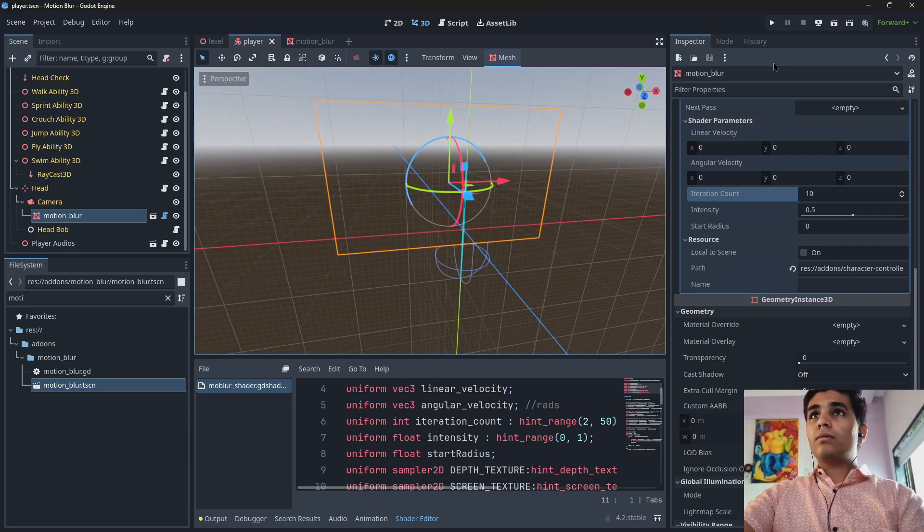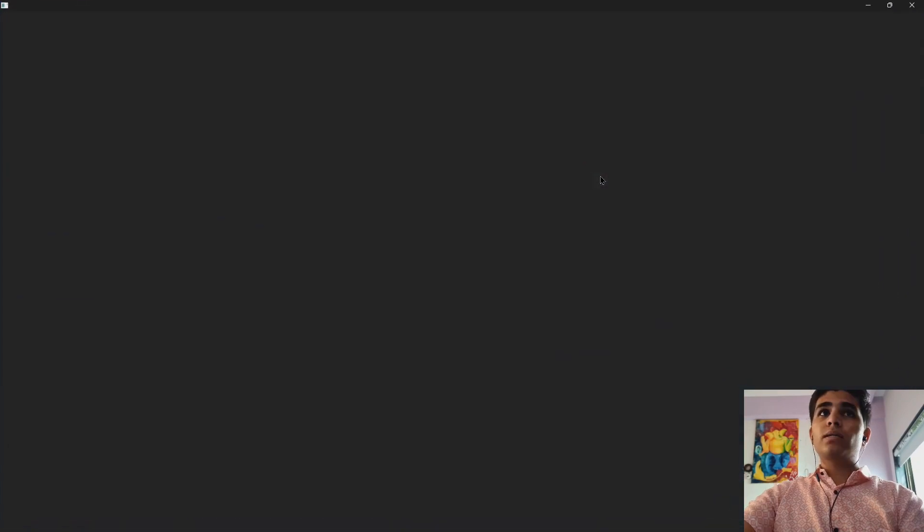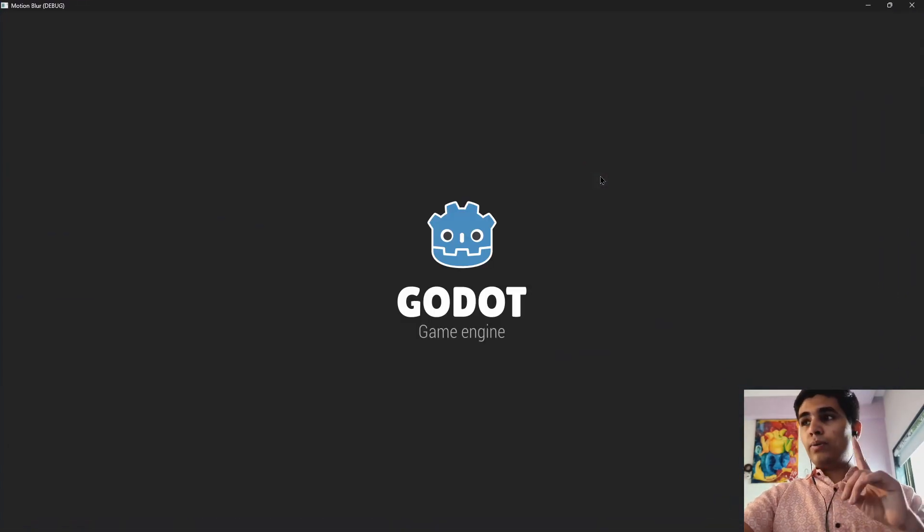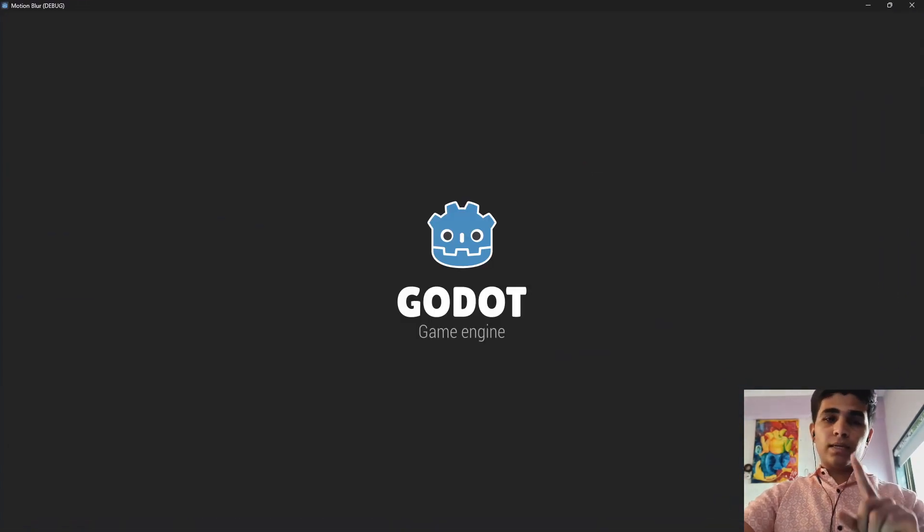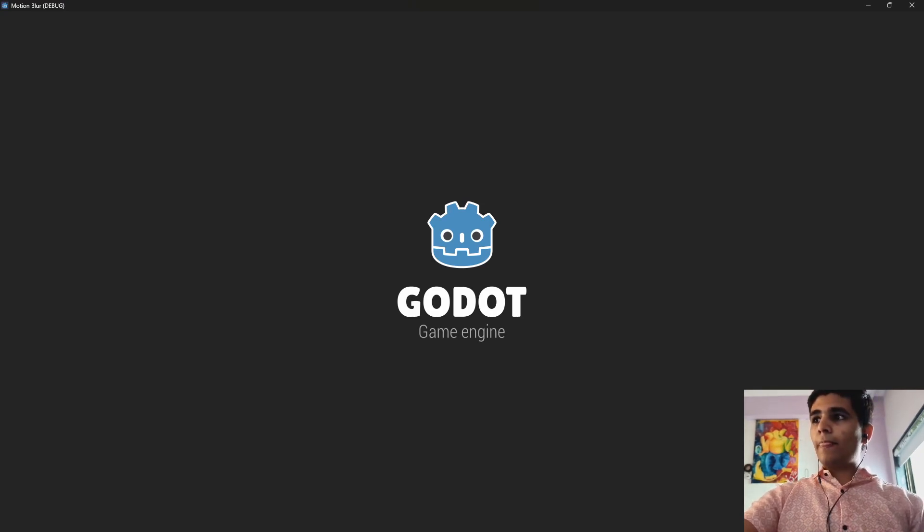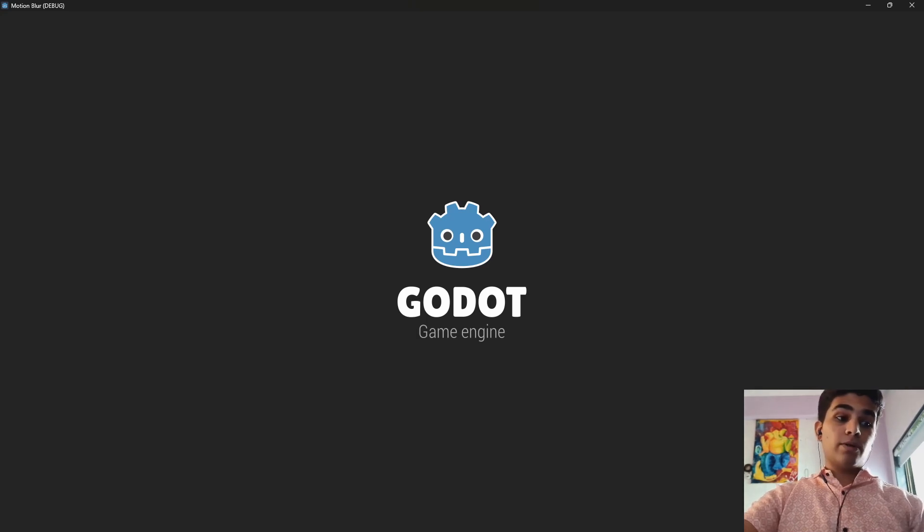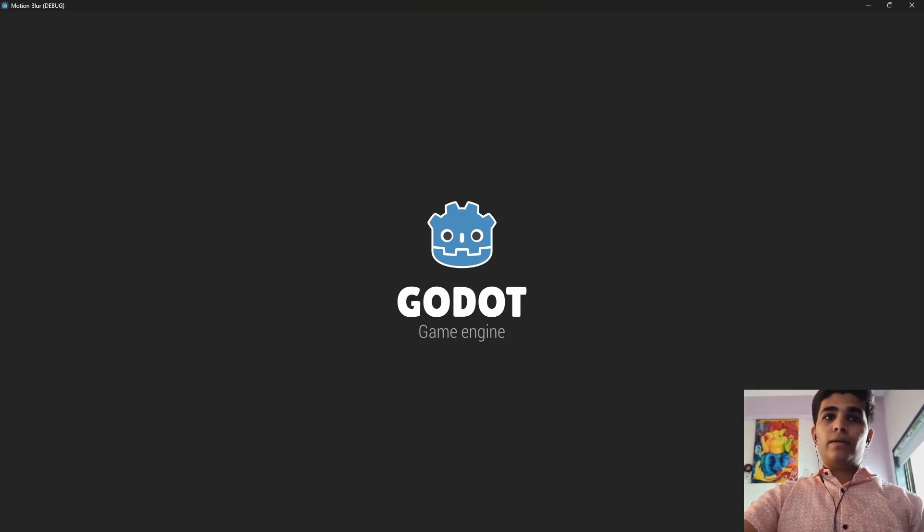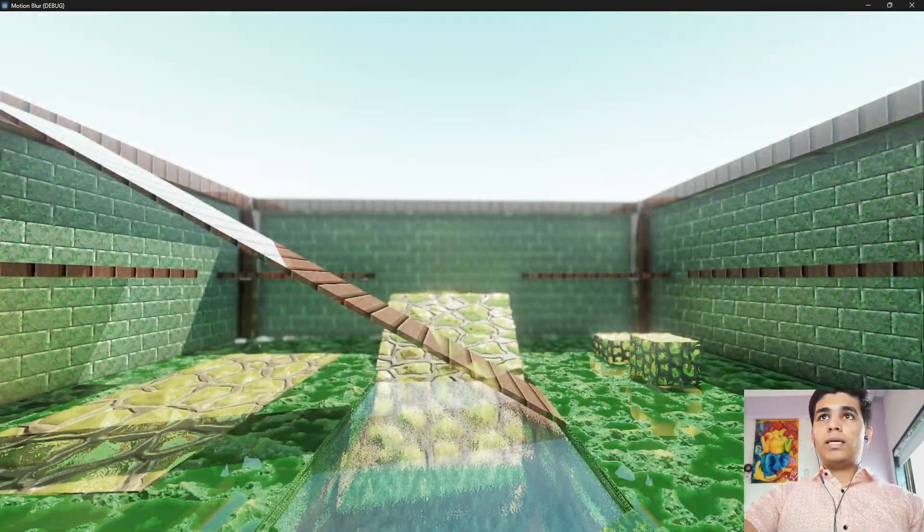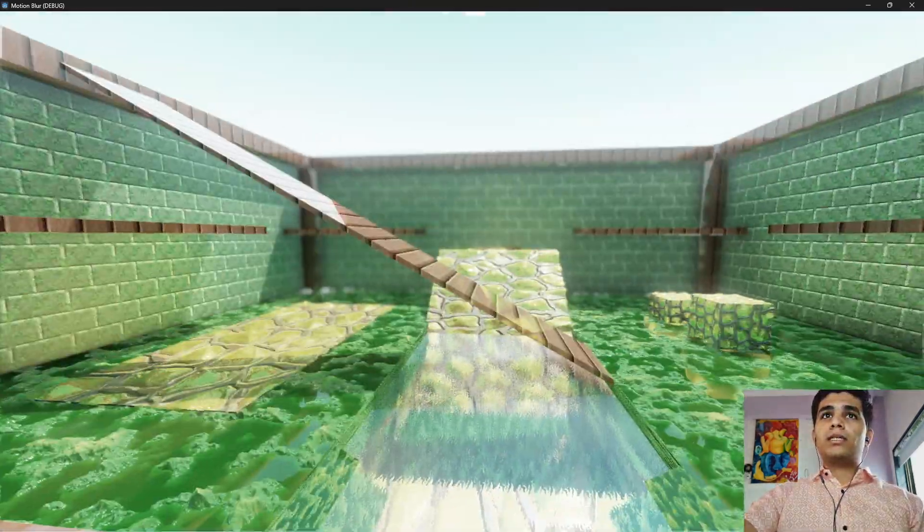Let me show you how this motion blur works. Actually one more thing, wait a second, don't skip the video. One more thing I have to show you. Okay it's taking a little bit too much time because I have made too many procedural materials. As you can see this is the motion blur.